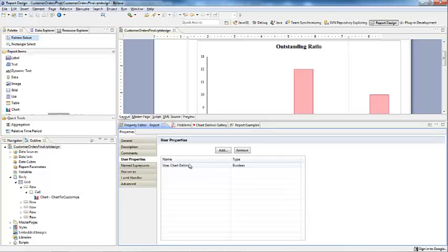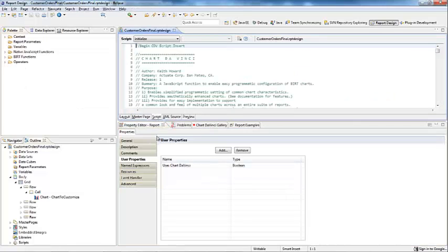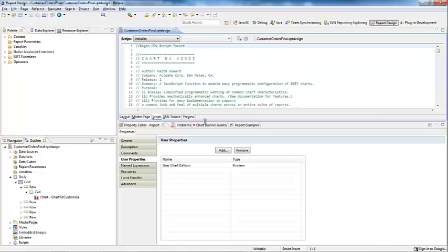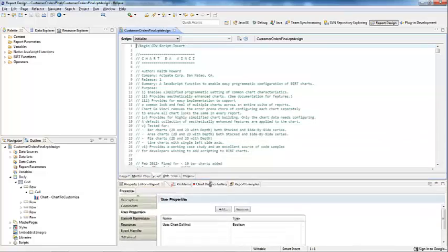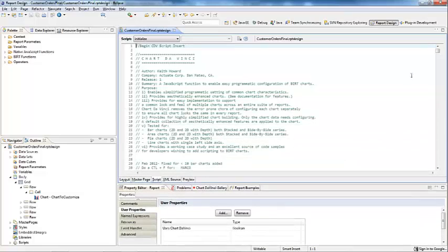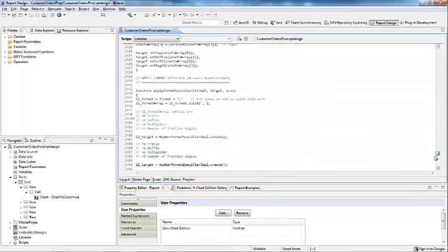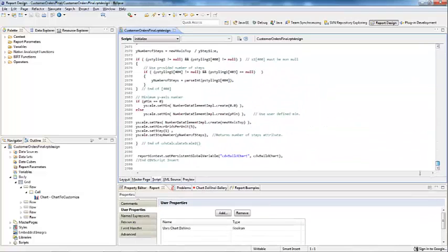It will also prepend the Chart DaVinci initialization script to the initialize event. Any script that you already have inside of the initialize event will be pushed down to the end of the Chart DaVinci initialization script. These two steps are only done the first time a developer applies Chart DaVinci to a report.